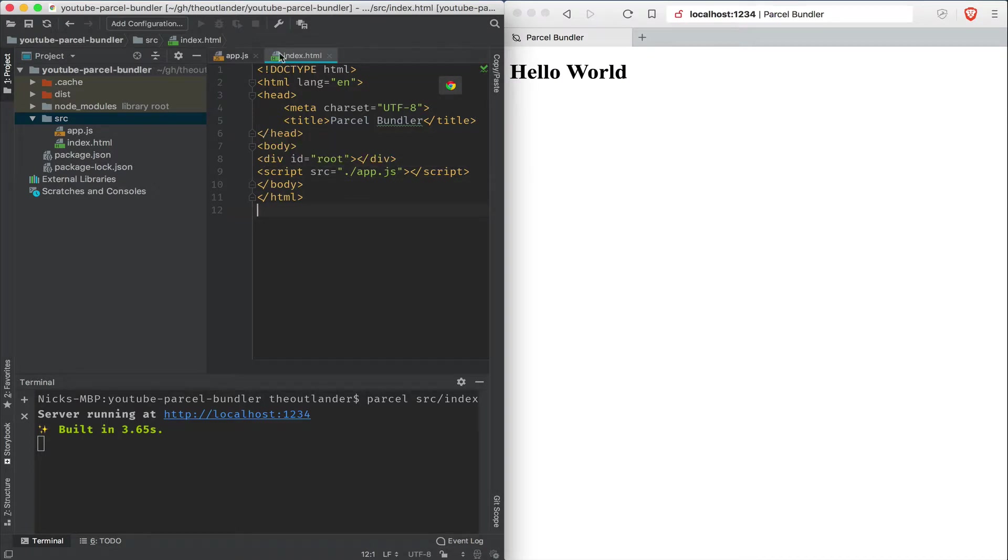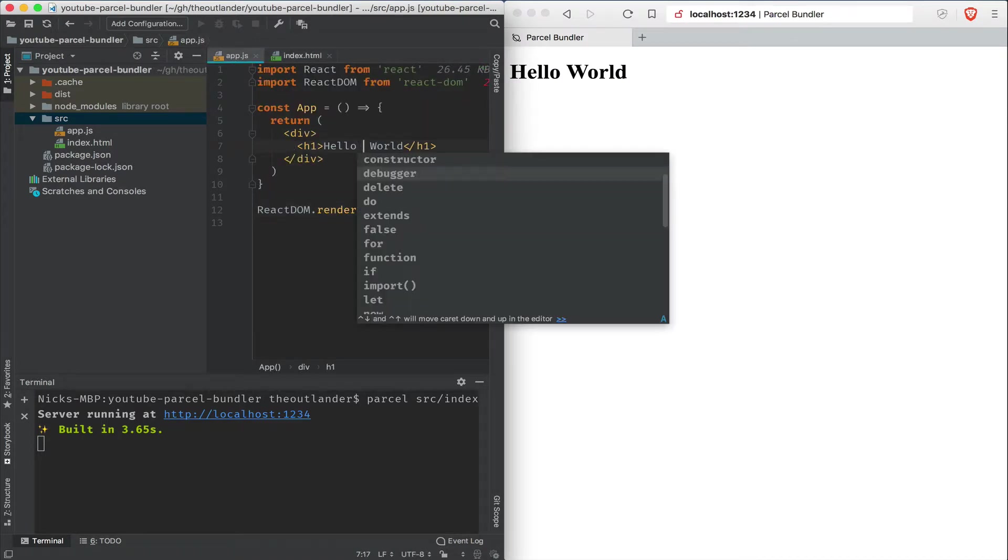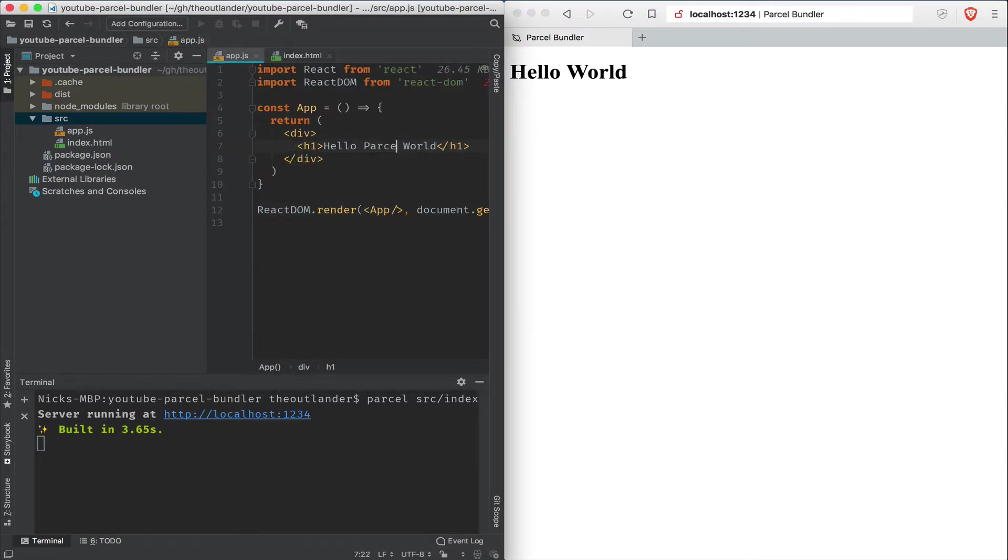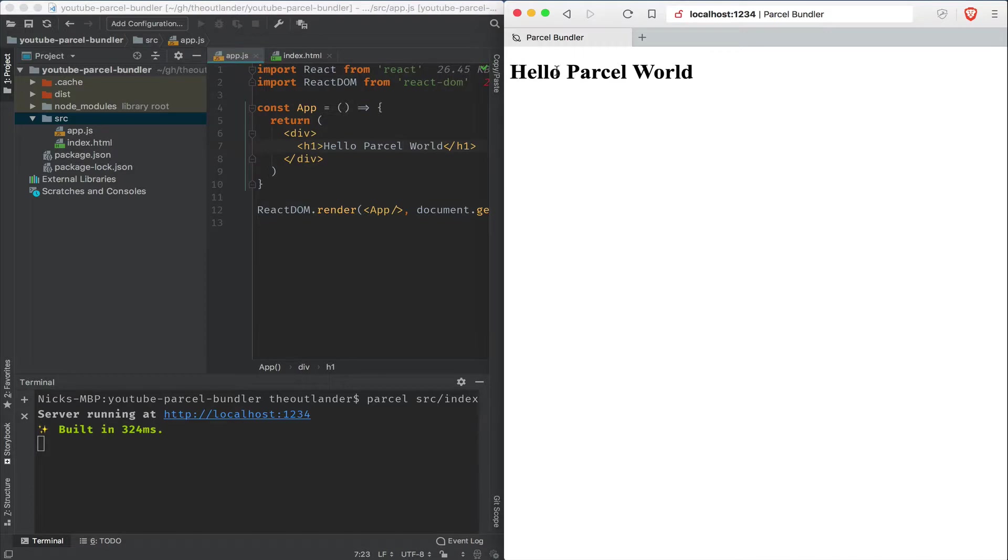Now, let's go back to the app.js file and update our title here and call it Hello Parcel World. And I'm going to save this. And the moment I save it, the application gets rebuilt much faster this time. And Hello Parcel World shows up on the right as well. That's using the hot module replacement feature in Parcel.